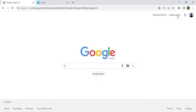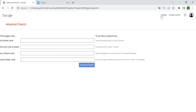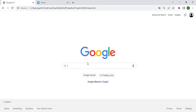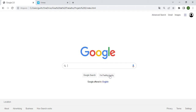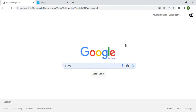We have the first page, the second page, and the third page in Google Search. I can search for anything and this button will redirect me. I can use these two to enter. If I don't write anything, I can go to Google Images.